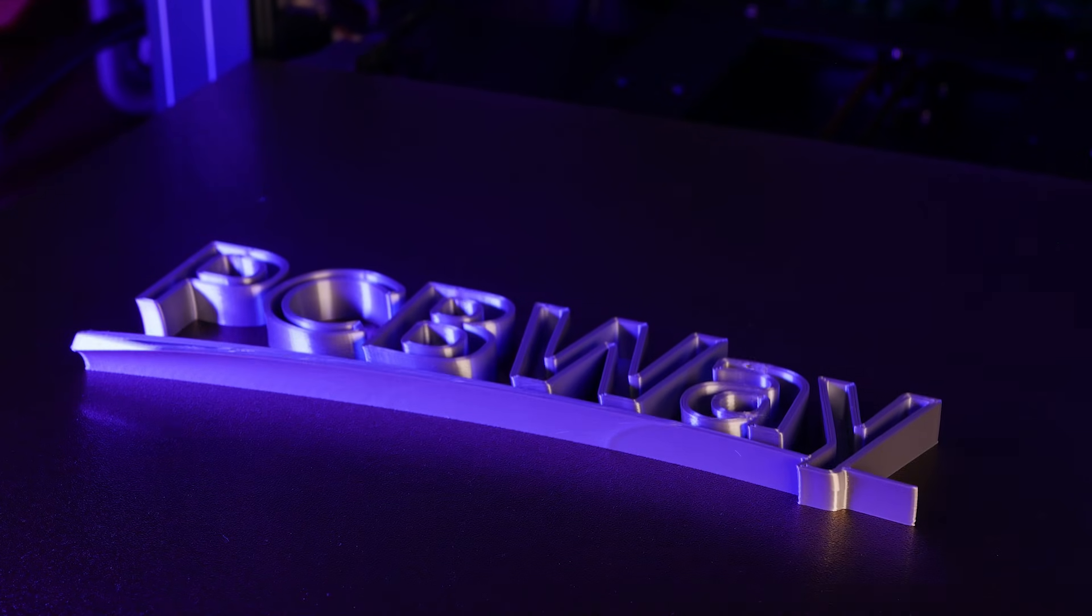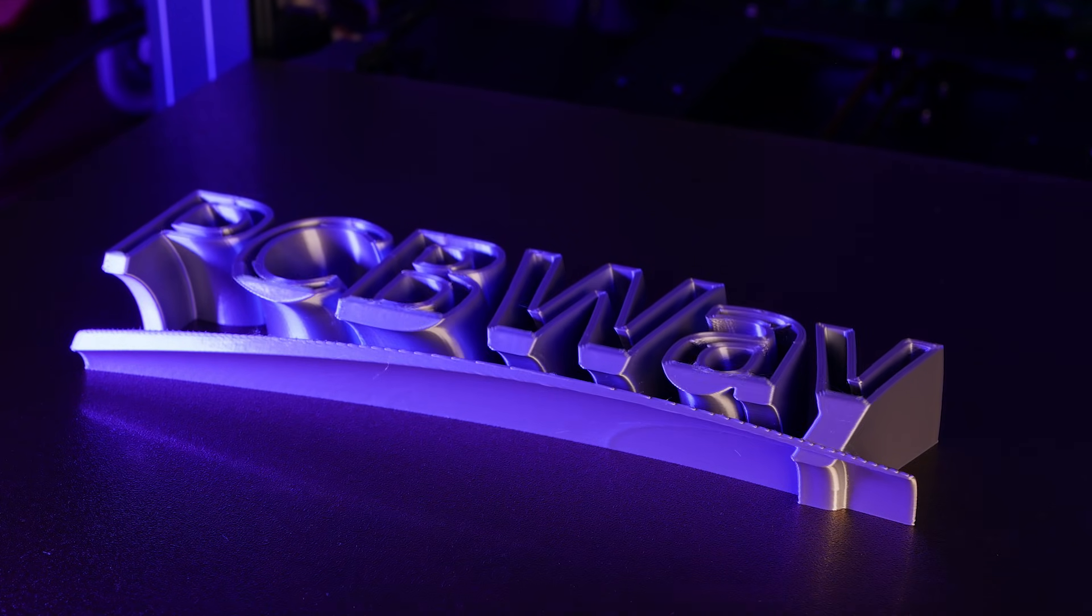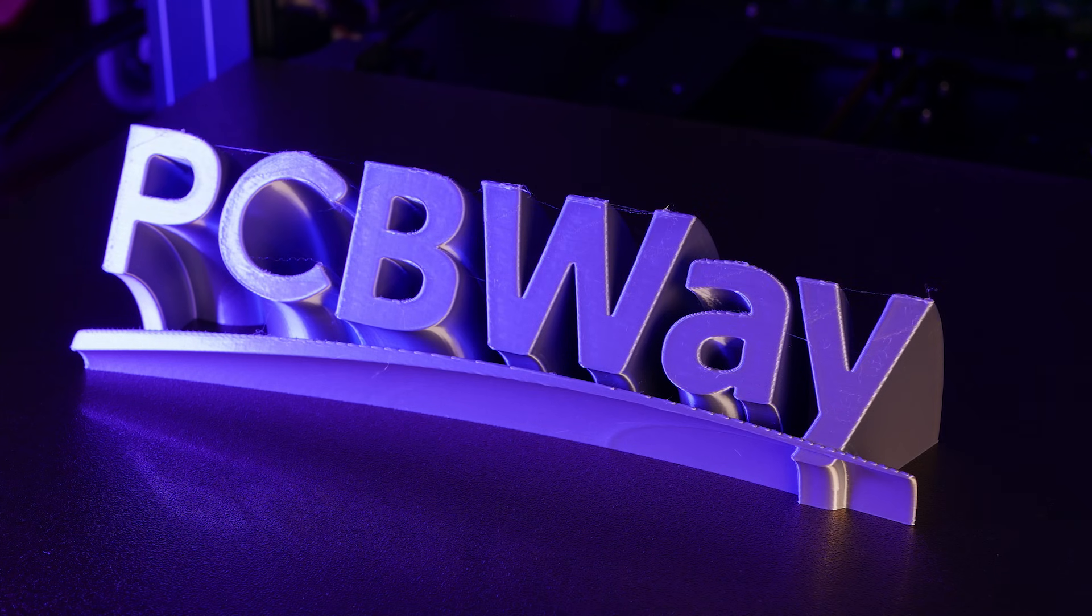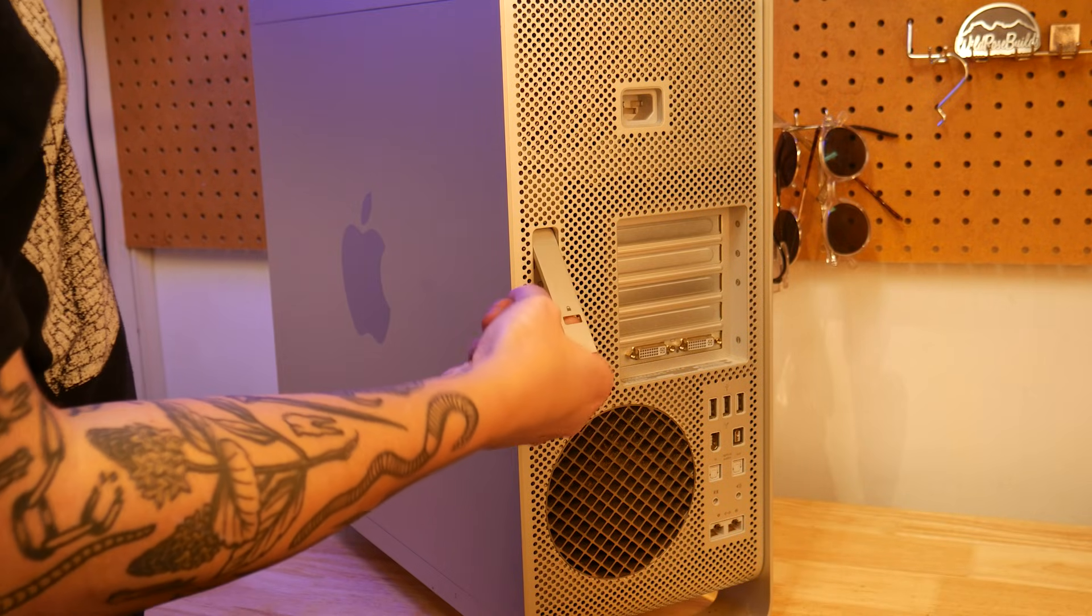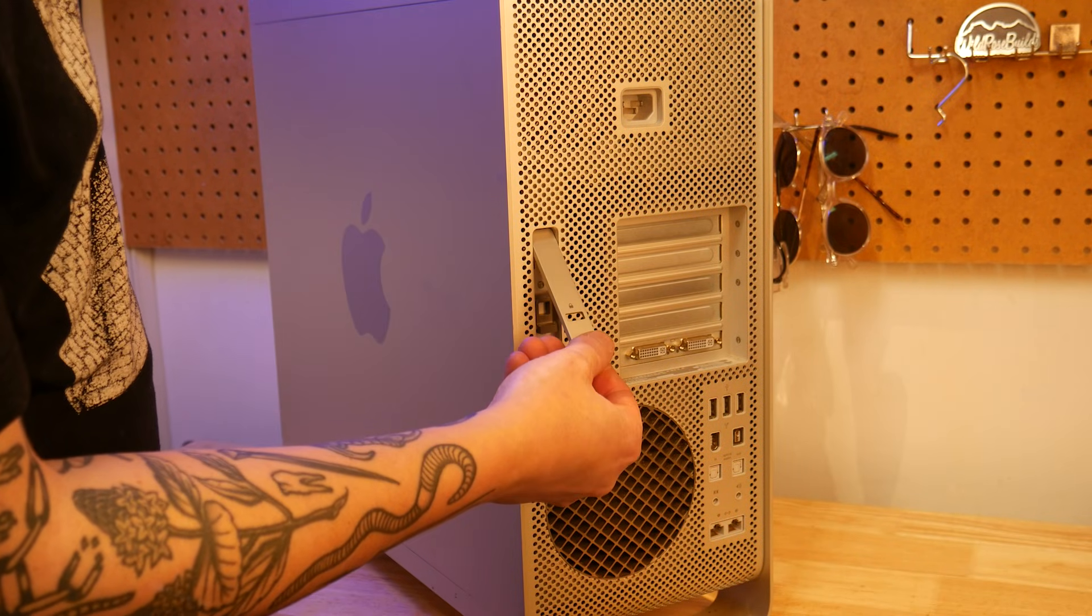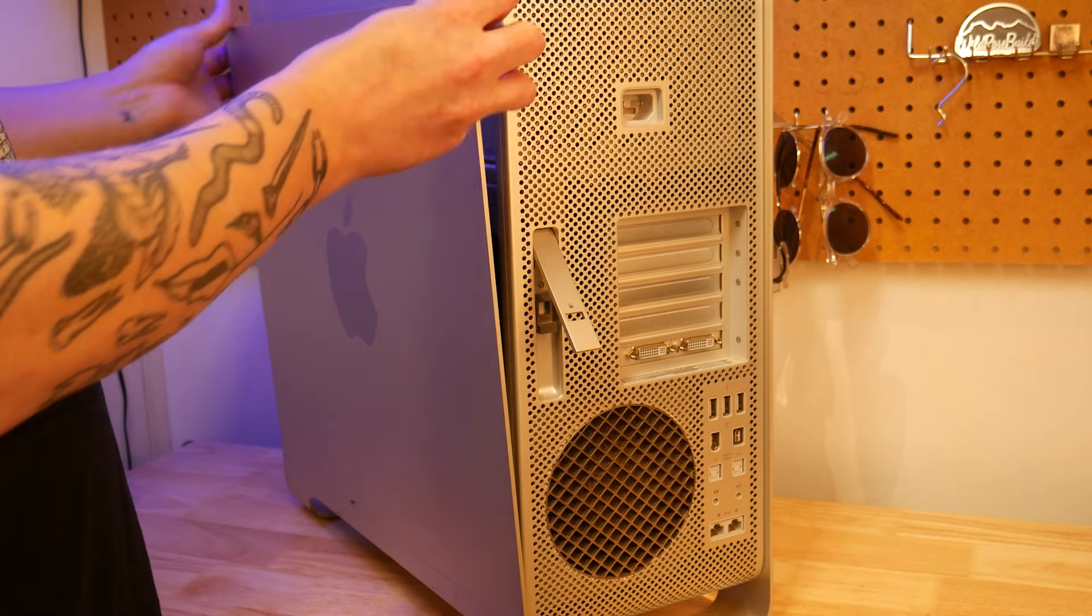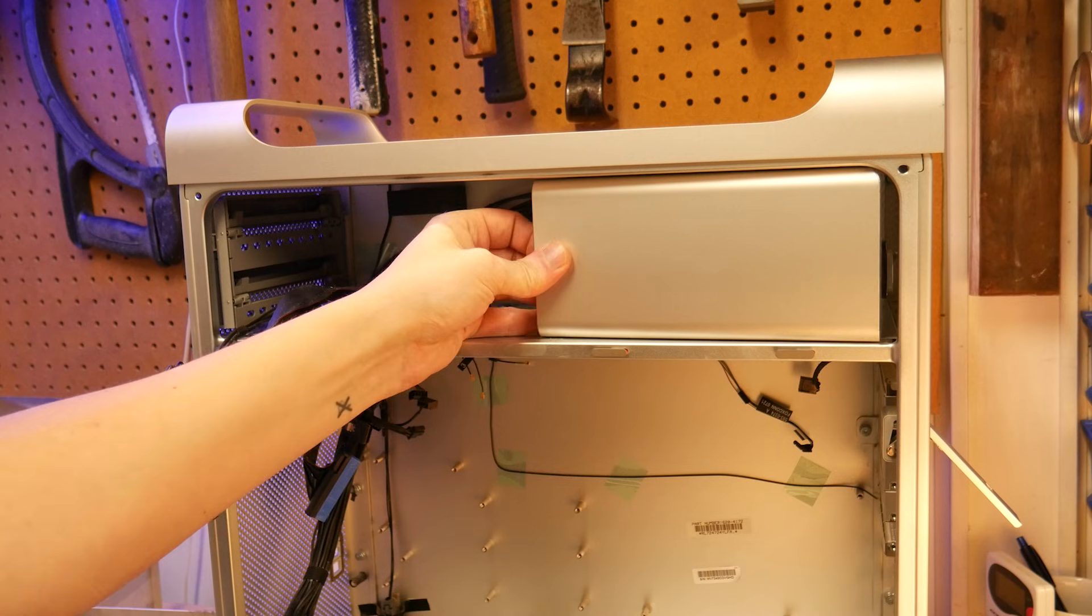This video is brought to you by PCBWay. More on that later. First, we have to take this thing apart and it truly was ahead of its time.